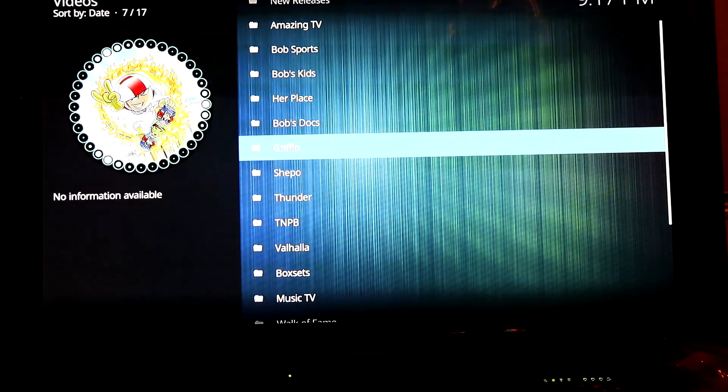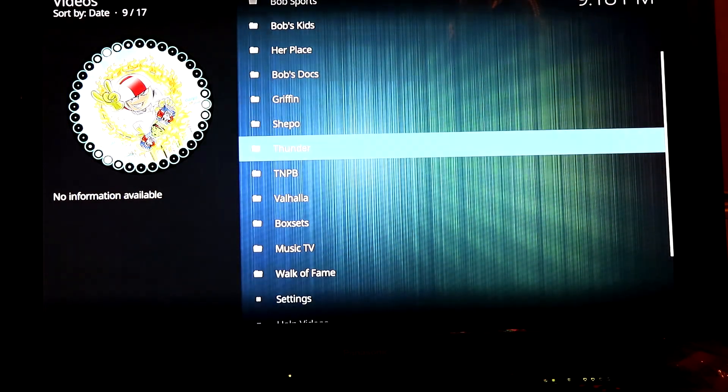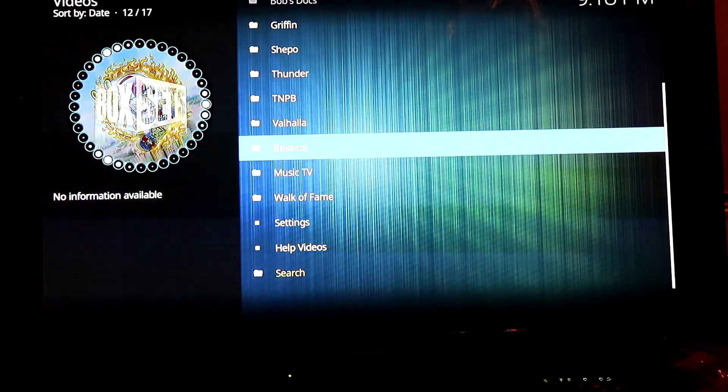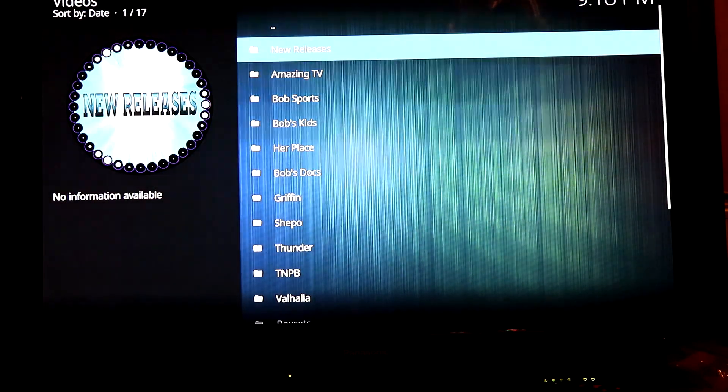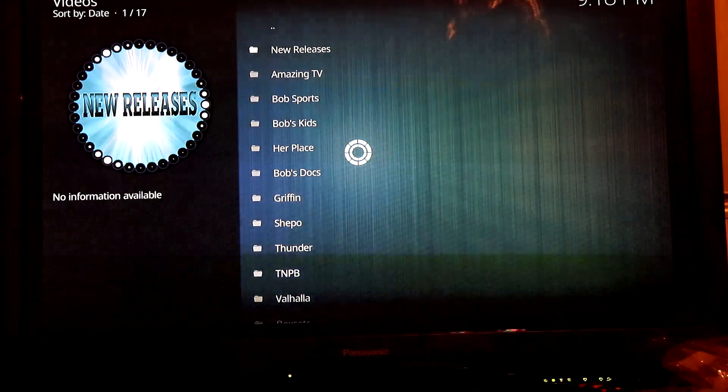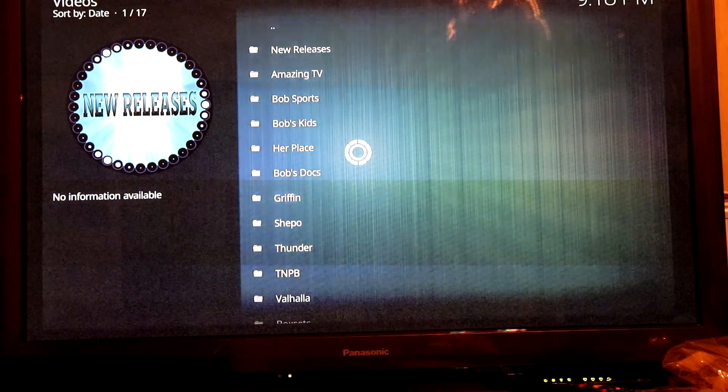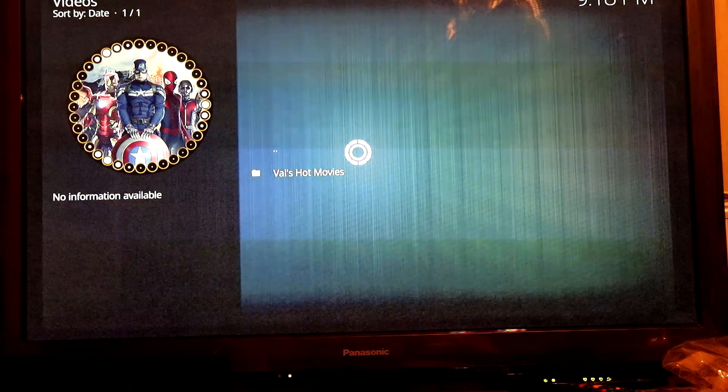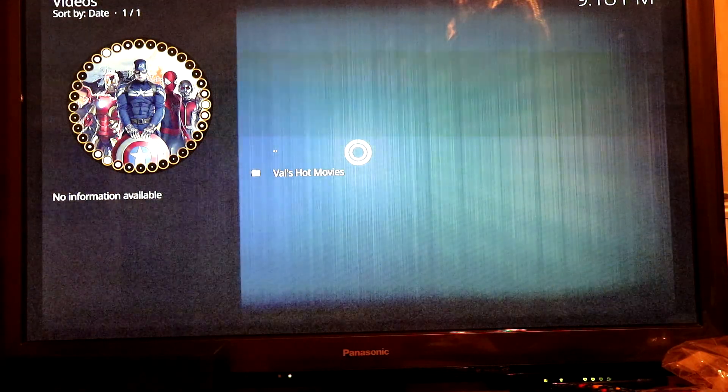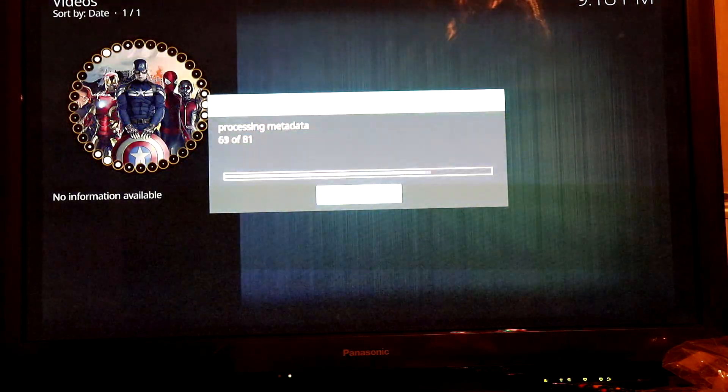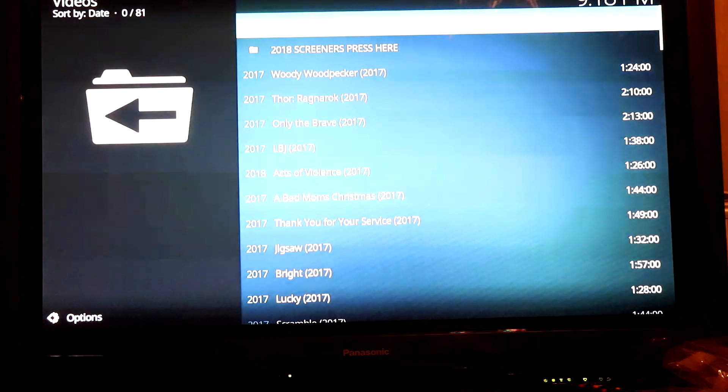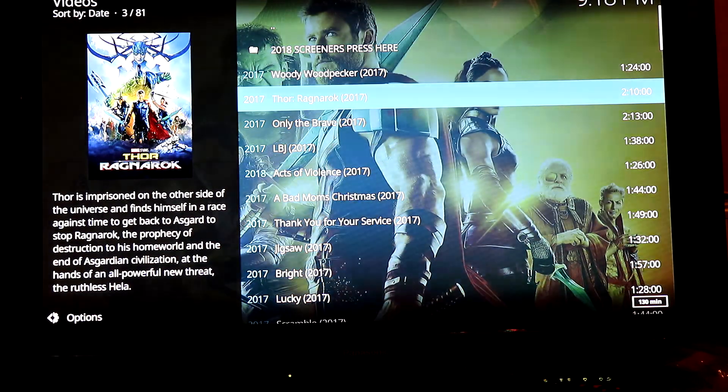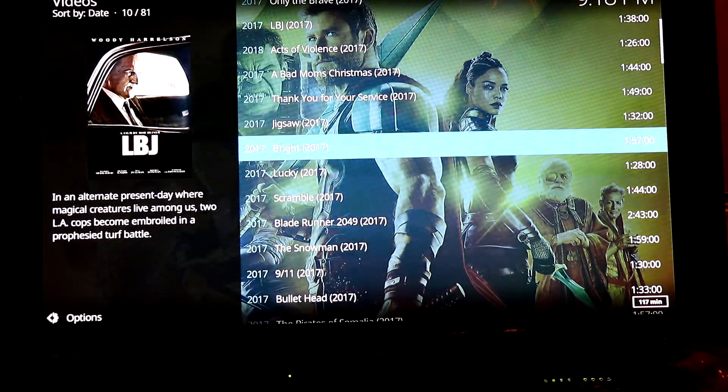These are just different categories. You want to scroll up to new releases, and these are all the new movie releases.